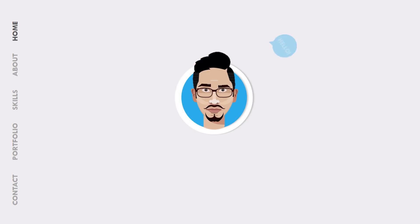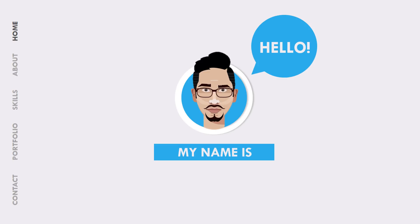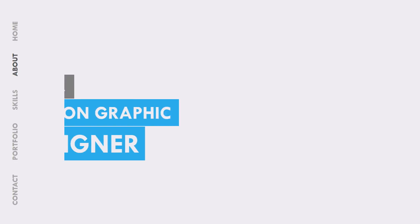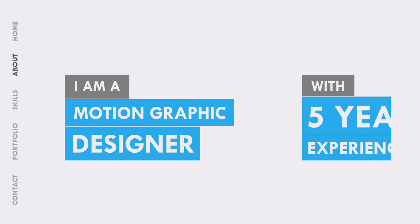Hey guys, PowerPoint School is back with another new free template. Here we have created a motion graphics CV in just PowerPoint.